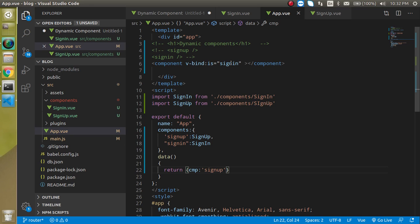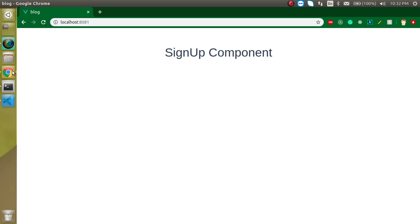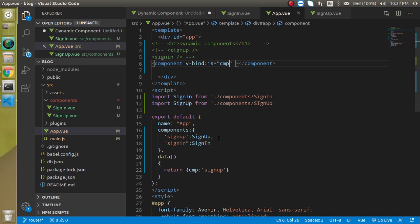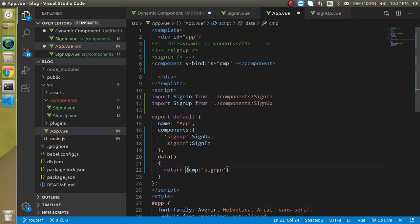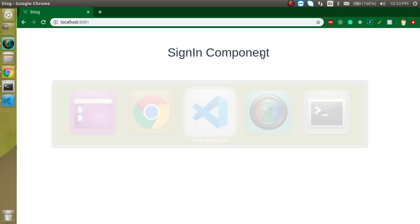And if I just put here cmp then you will see sign up component is showing here and this is completely dynamic right and if I just put here sign in then now we have a sign in component here.